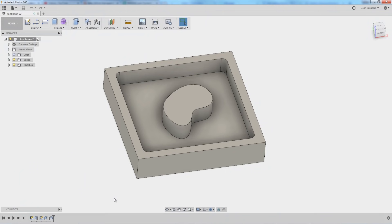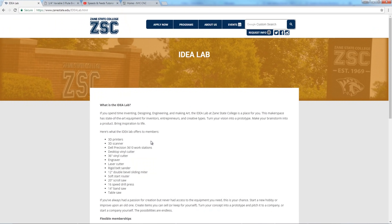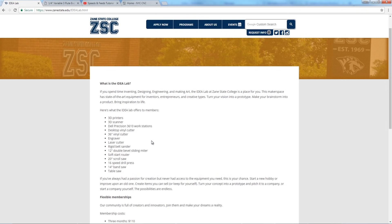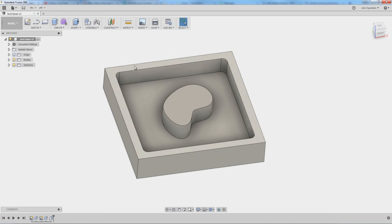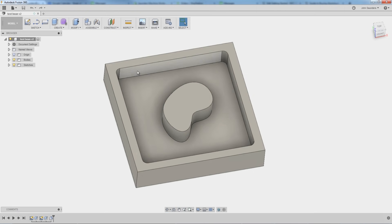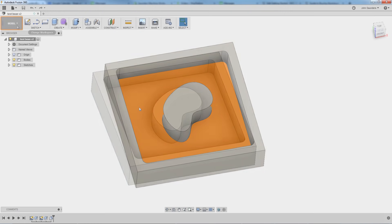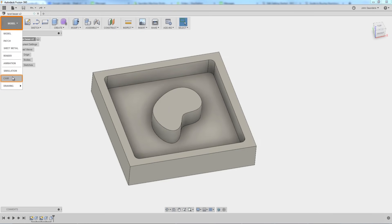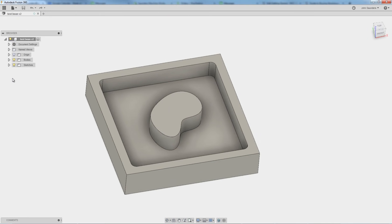This video was inspired because our local makerspace called the Idea Lab at Zane State just got a Tormach 440, which is awesome. It's really fun to see folks that are brand new to machining and help walk them through that process. So we've got this part modeled up. Let's say we want to machine out this cavity here on our Tormach 440. We'll hop from model into CAM.